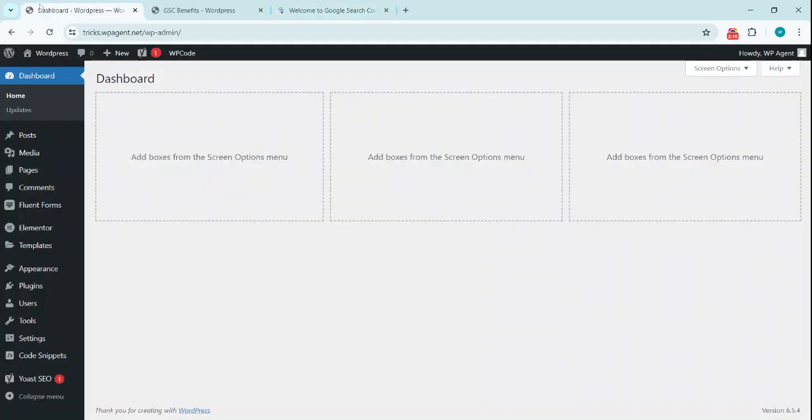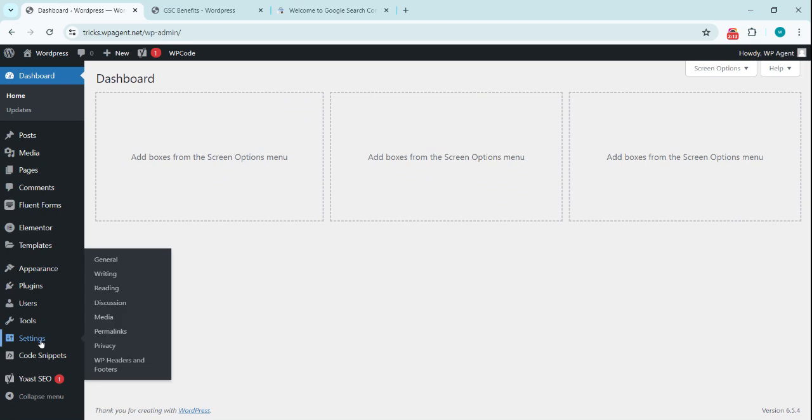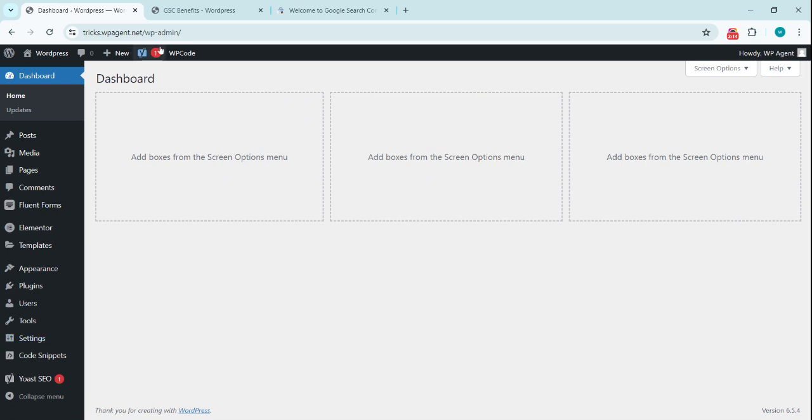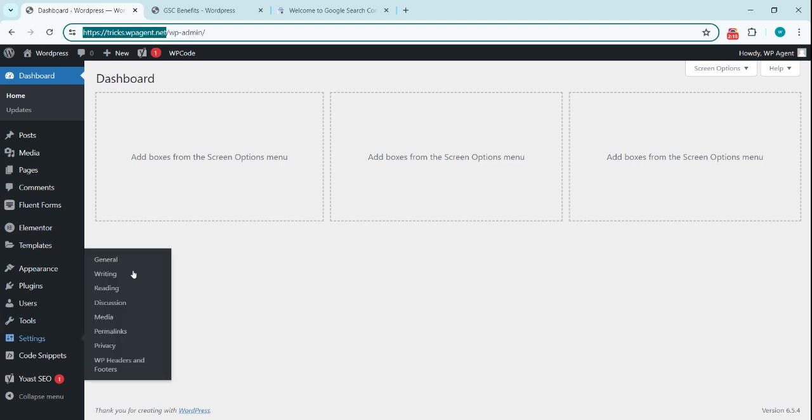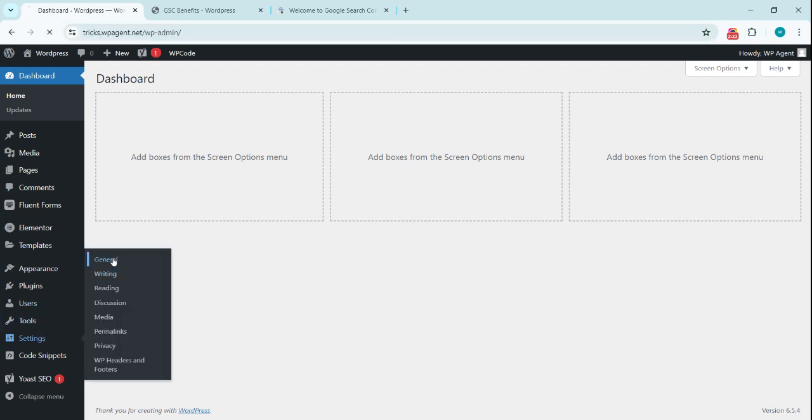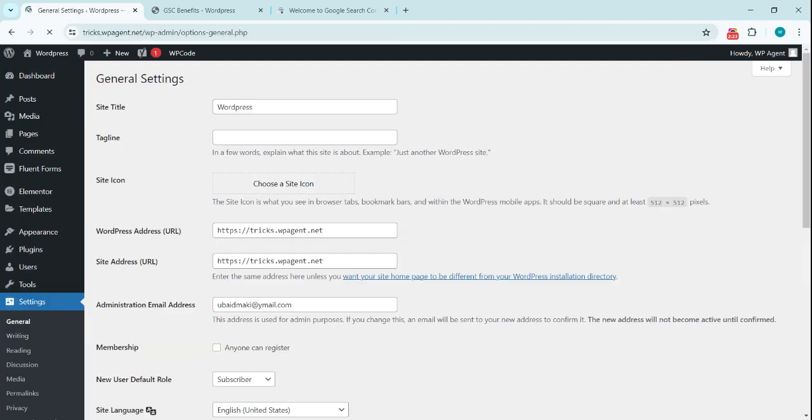So we're going to the WordPress website to grab the URL. We can simply grab this URL from here, or we can go to Settings, then General, and this is the site address. We can also copy this.